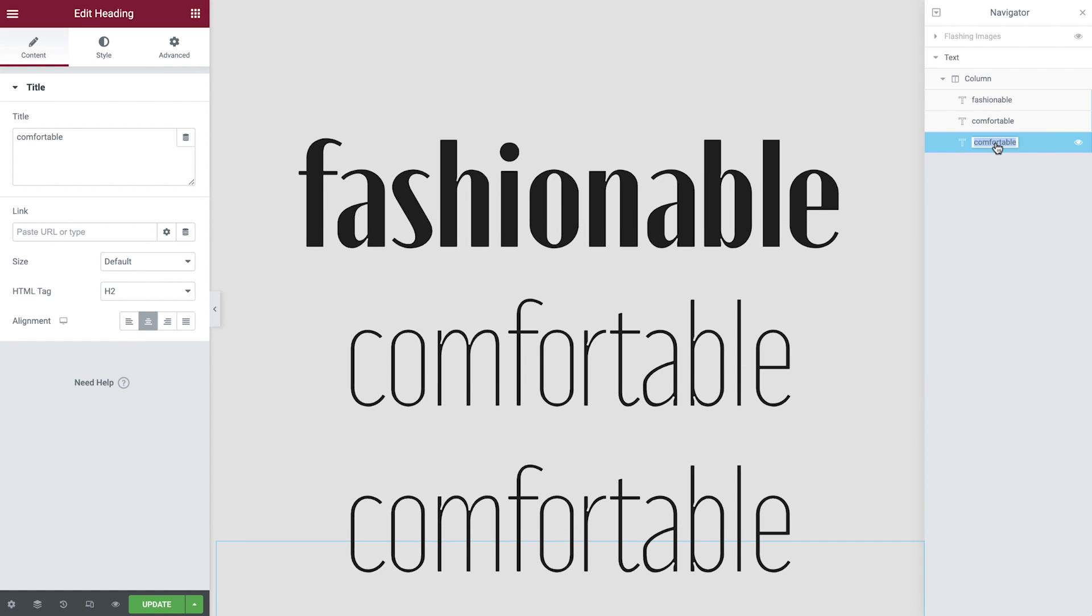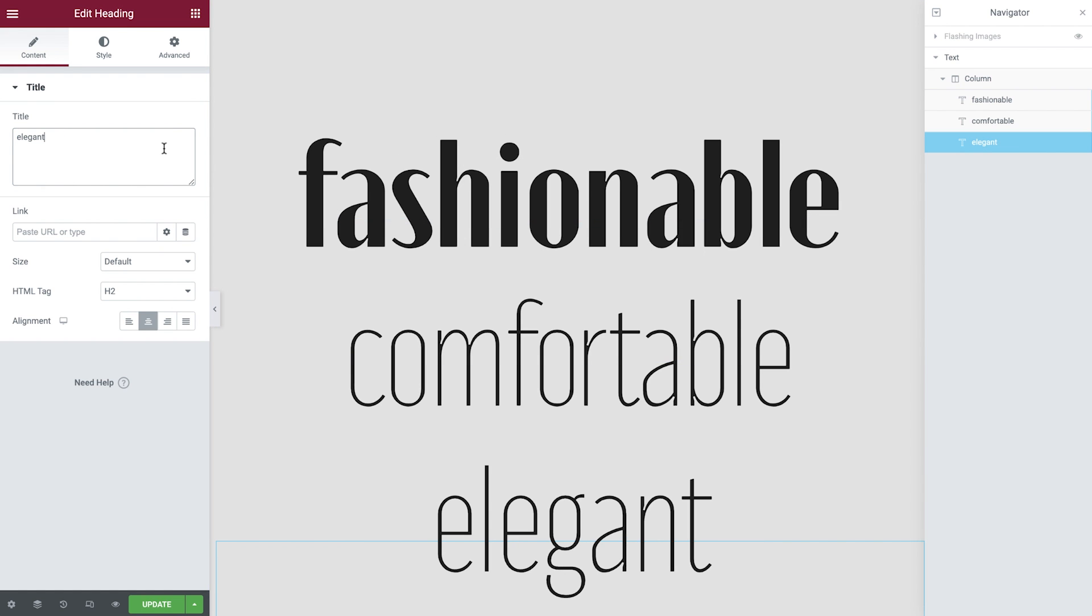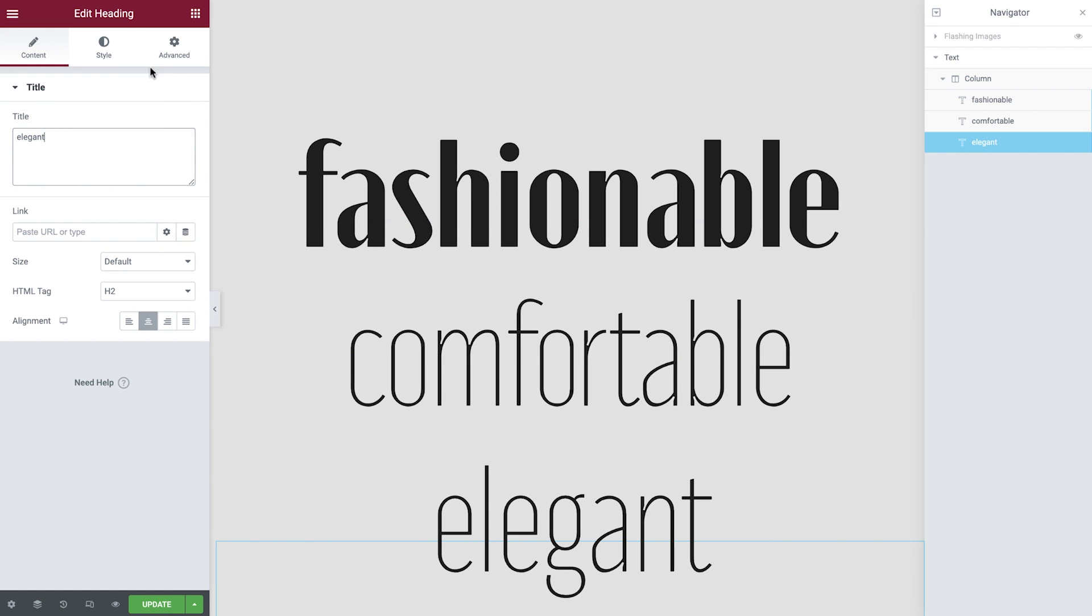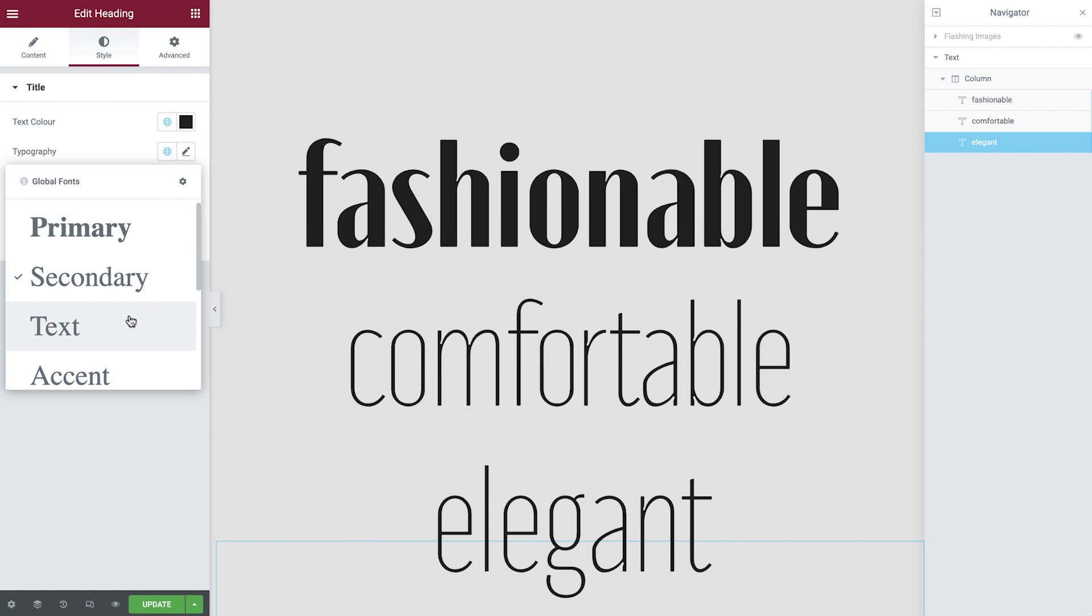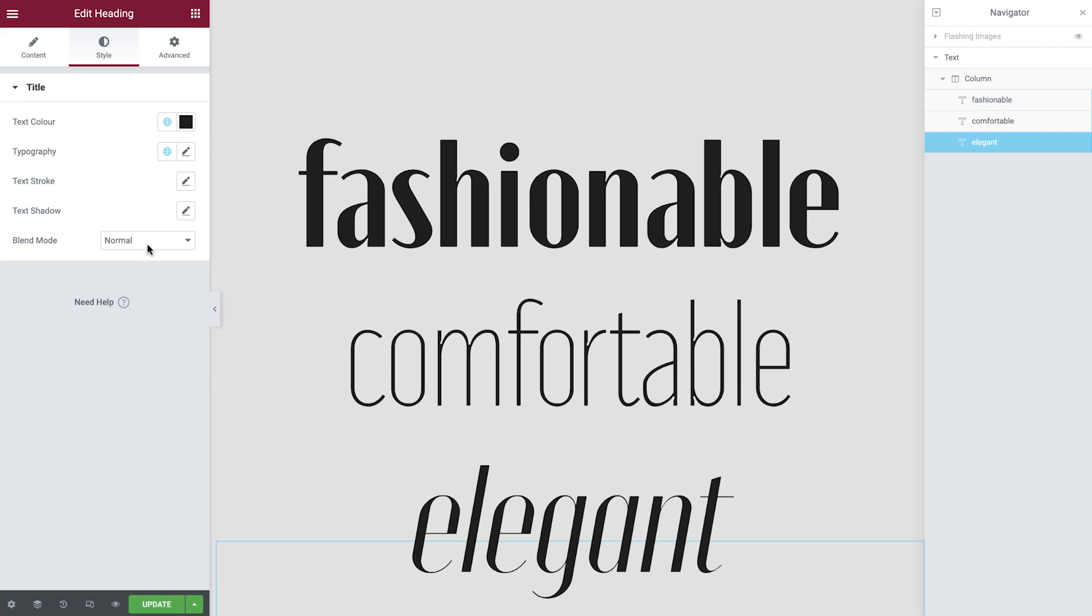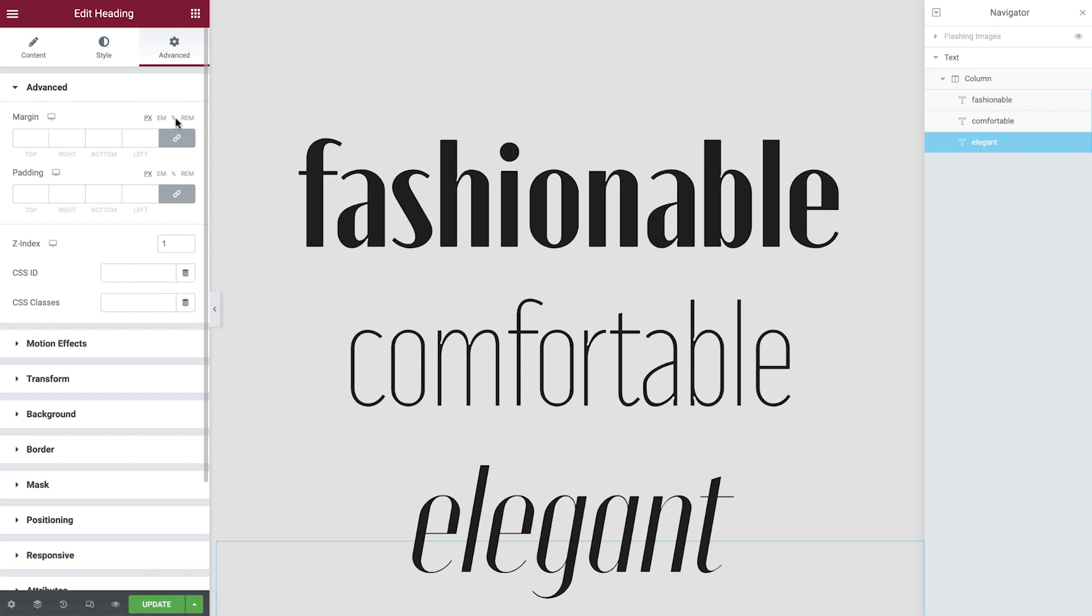Update the name in the navigator, the title itself, and change the style. And this time in the advanced tab, we'll adjust the margin to better position this title.